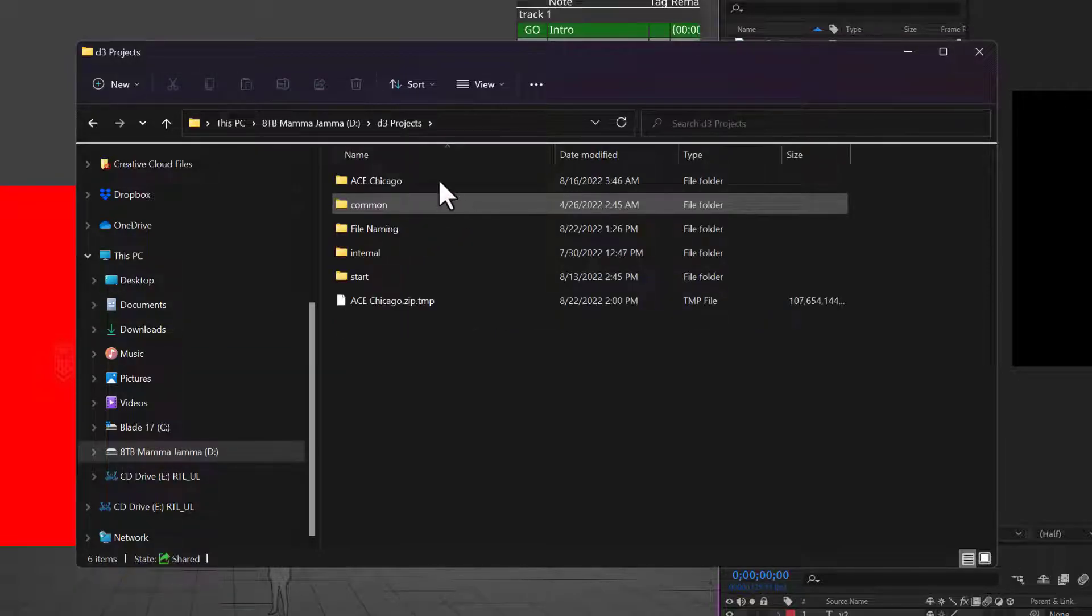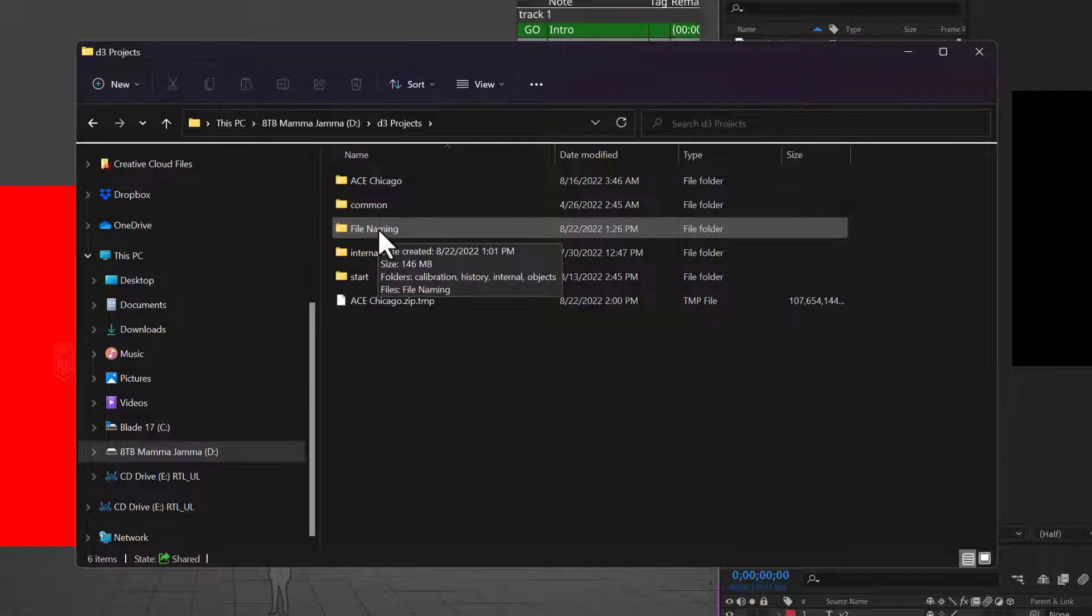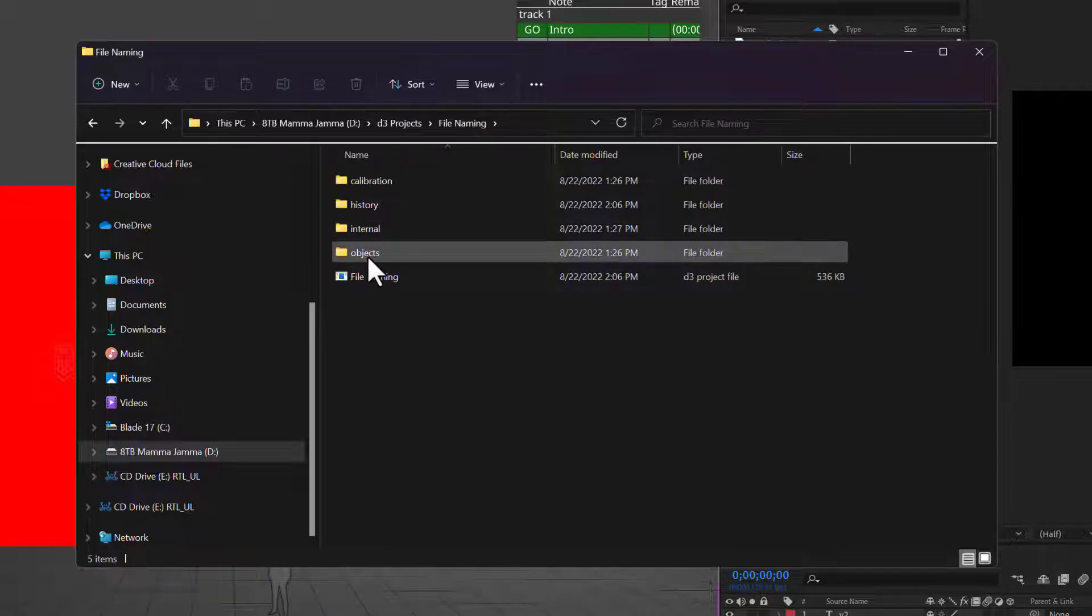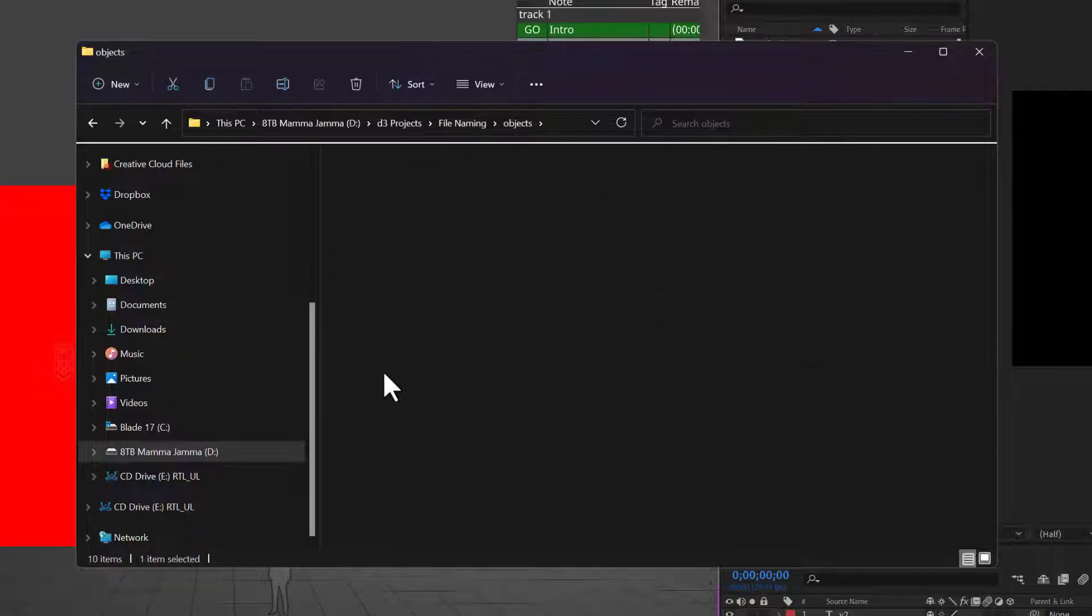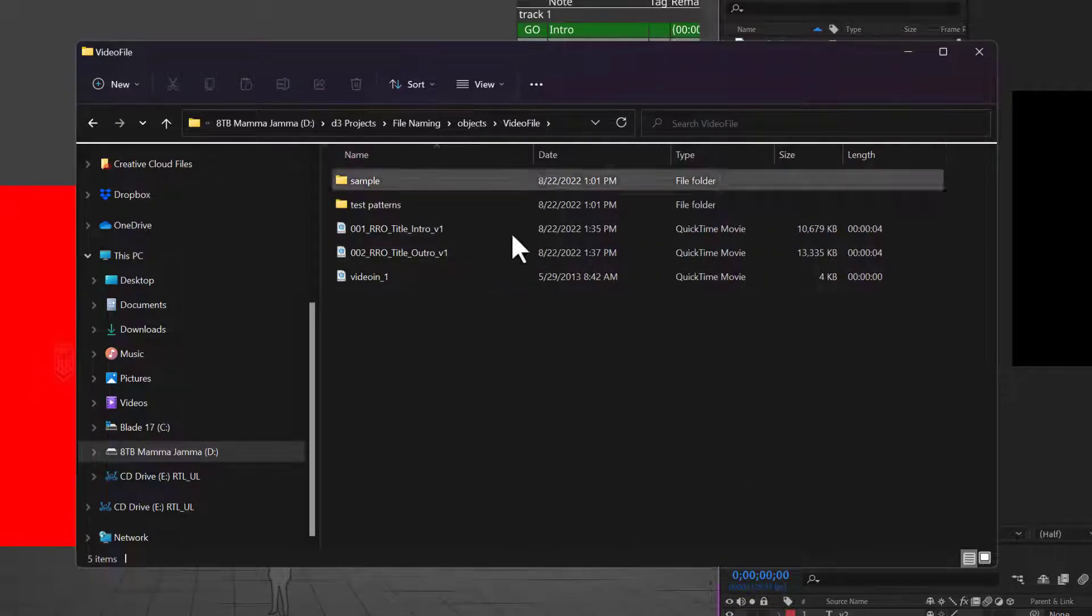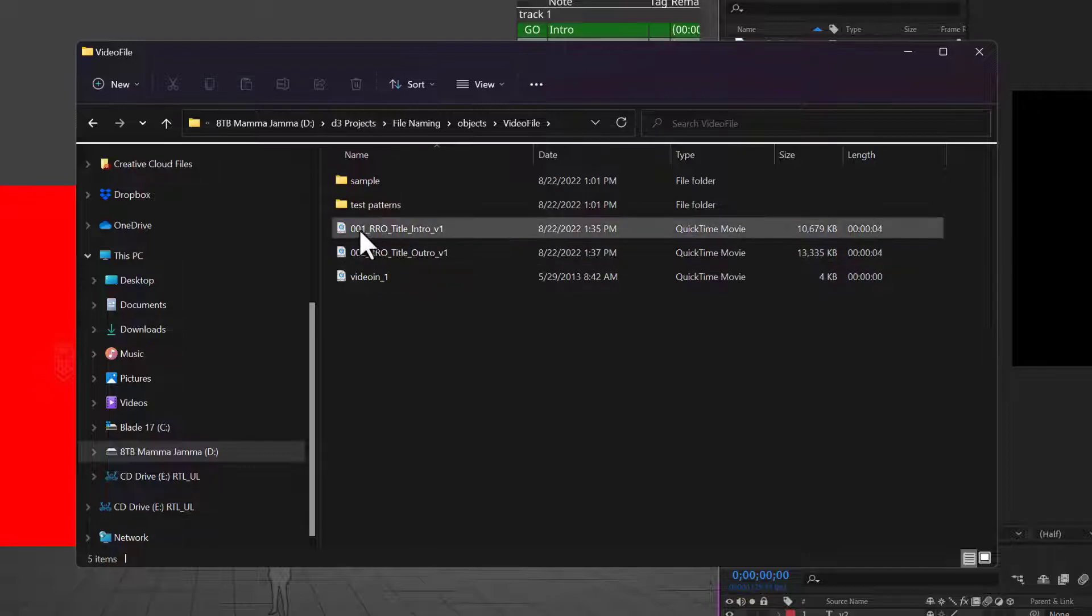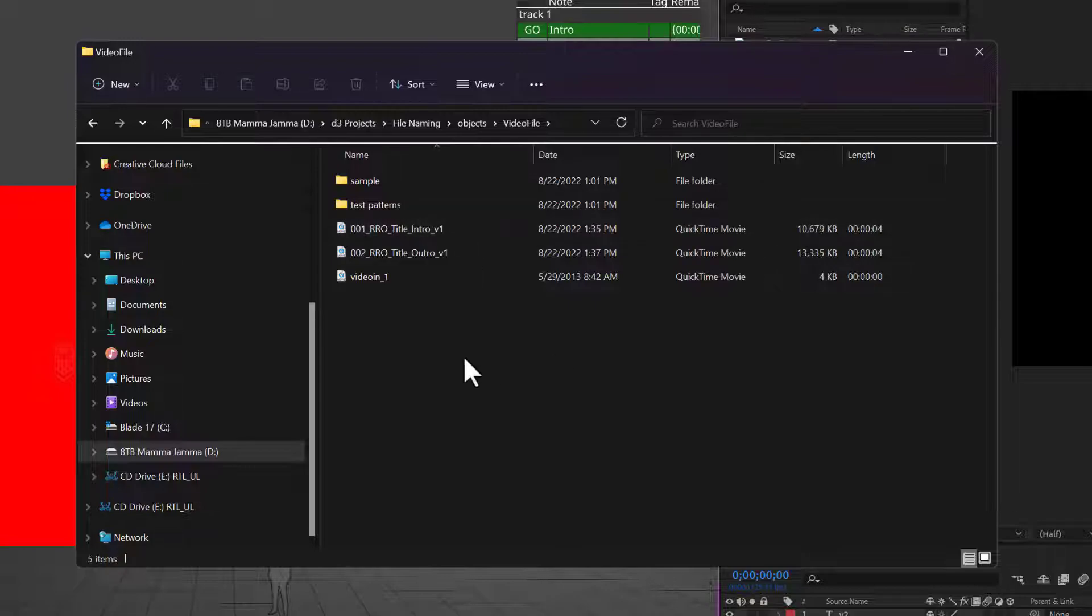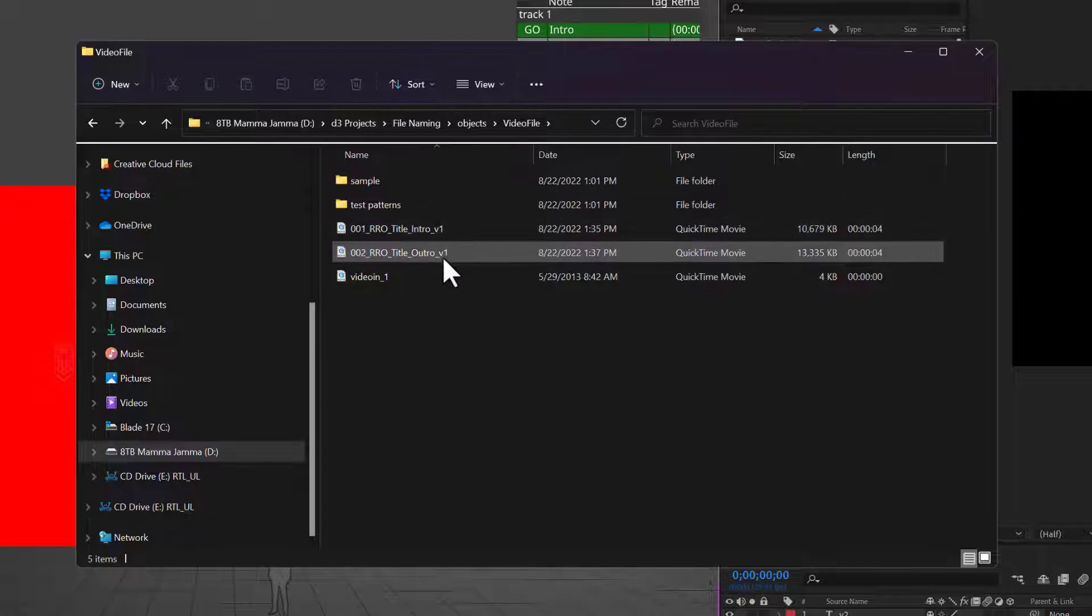Under Objects I have a video file, and I'm going to list these so we can see. In here I have two files: I have 001 underscore Red Rock Ops RRO Title Intro V1, and I have Outro, so that's two, and they're both underscore V1.